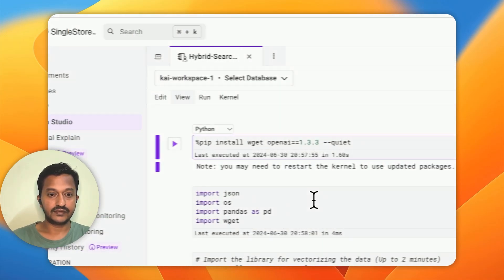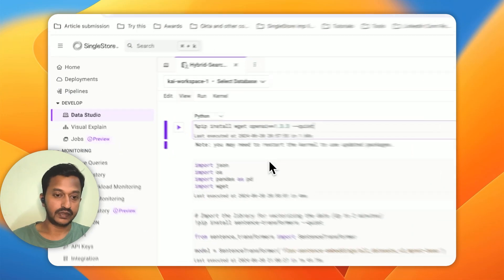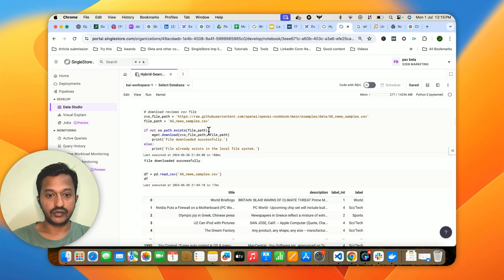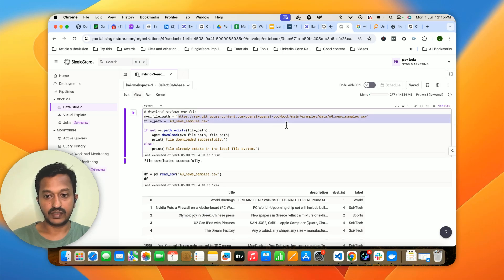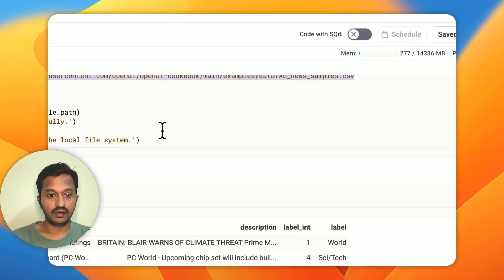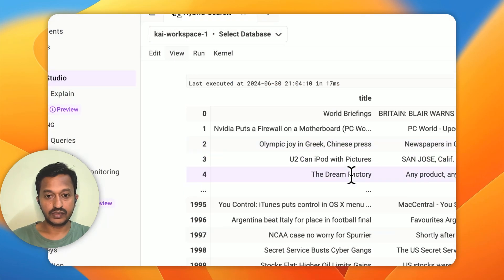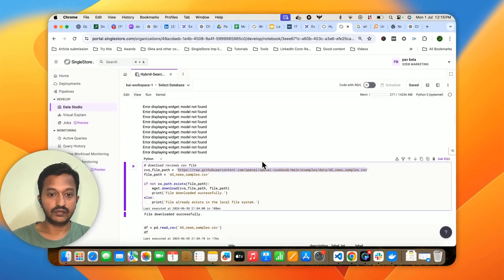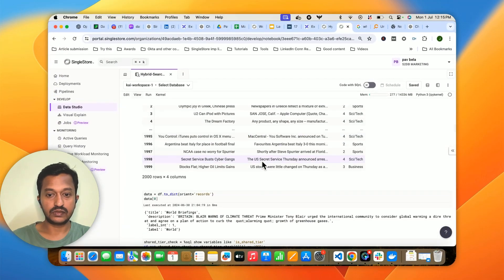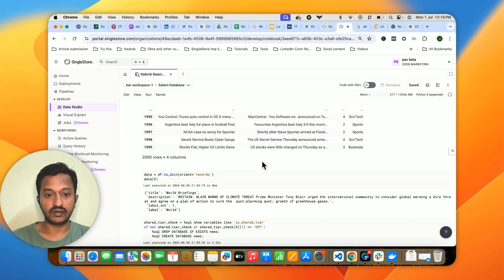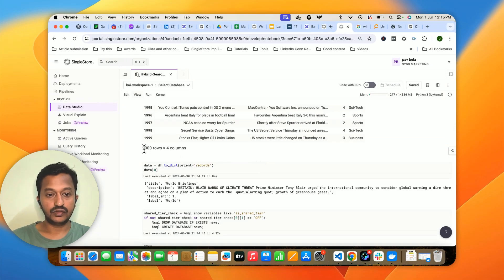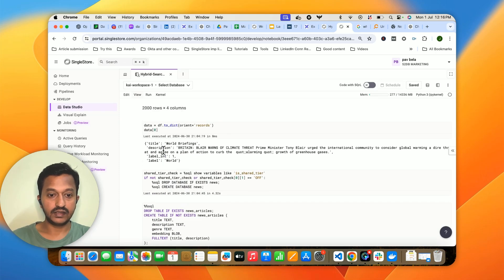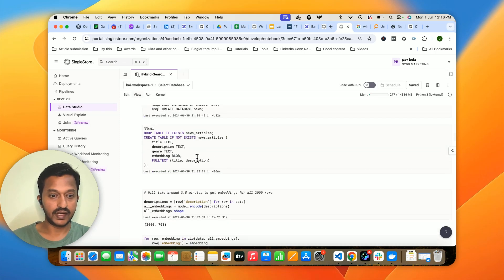The first thing you need to do is install some libraries and import them. We're going to use a publicly available CSV file link and load it to see how it looks. It's basically a news CSV file with a lot of news — 2000 rows and four columns: title, description, label, and more.